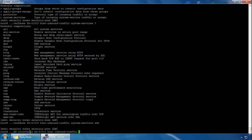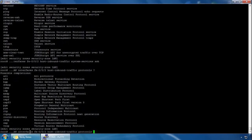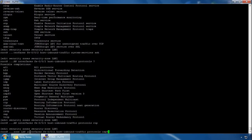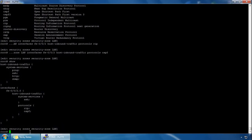We can also look at protocols — 'protocols ?' — we can add RIP and OSPF for example. If we do 'show' now, we can see for the LAN zone the host inbound traffic system services: ping, SSH, HTTP, SNMP, and for the particular interface bound to the LAN zone we have one system service — SSH — and protocols RIP and OSPF enabled as well.